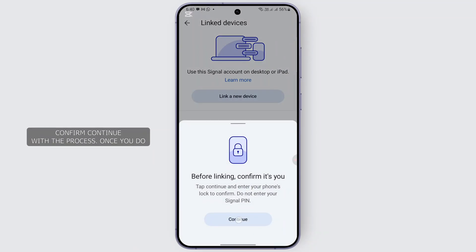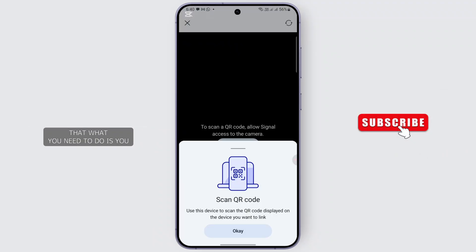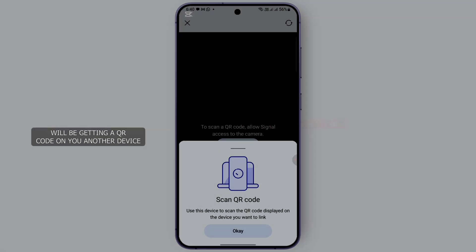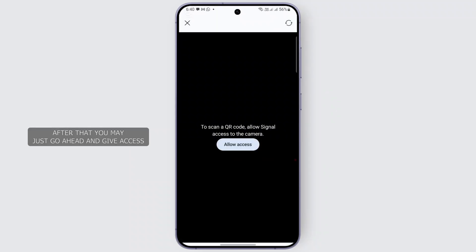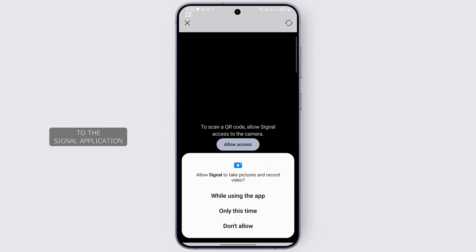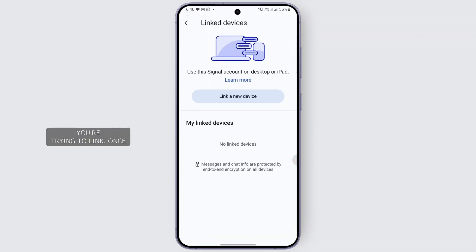Confirm and continue with the process. You will be getting a QR code on your other device that you're trying to link. Go ahead and give access to the Signal application and scan the QR code displayed on the device that you're trying to link.